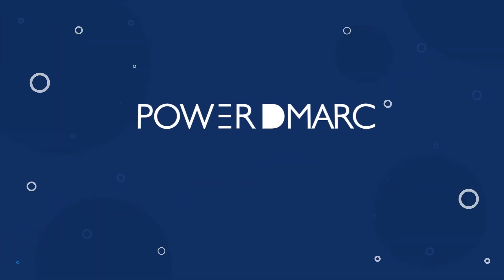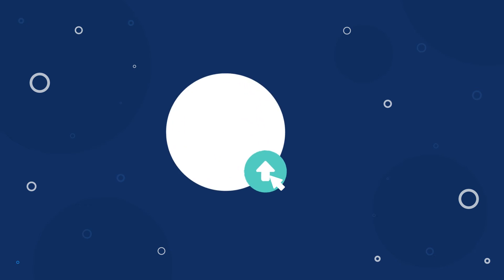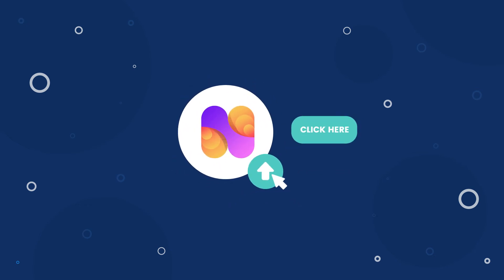PowerDMARC makes this process easier than ever with one-click BIMI. Just upload your logo image, click one button, and you just improved your brand awareness in 10 seconds.